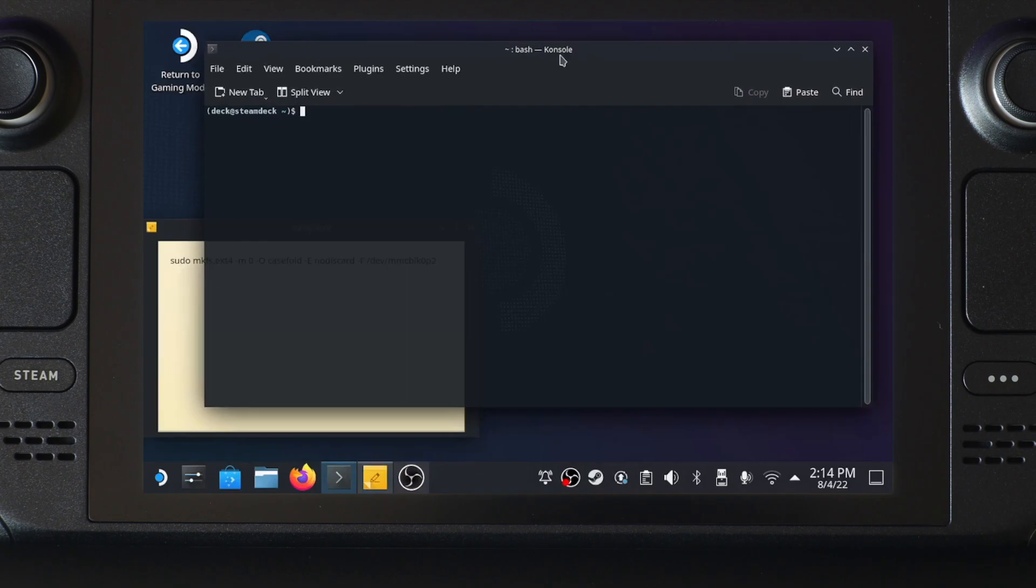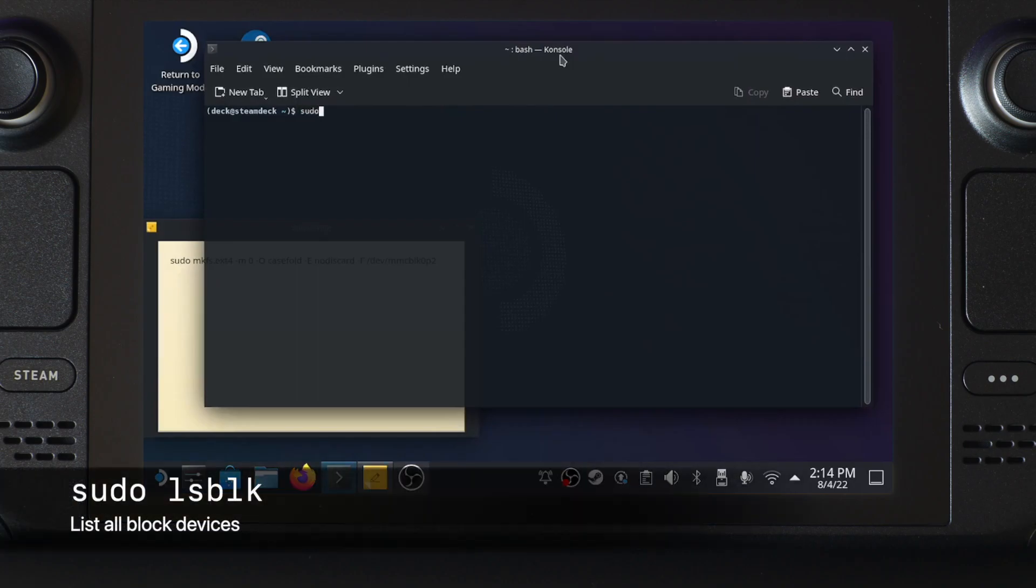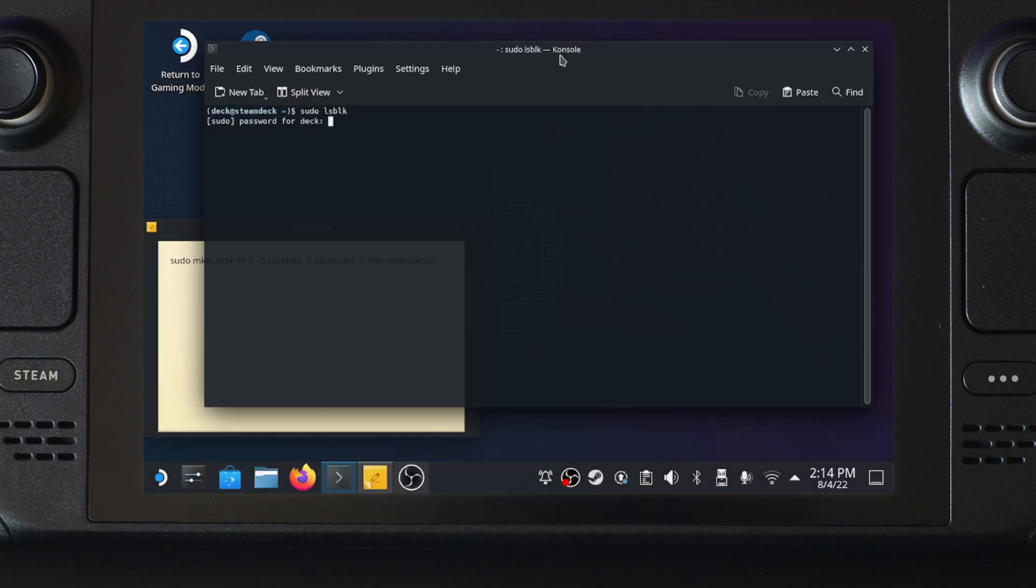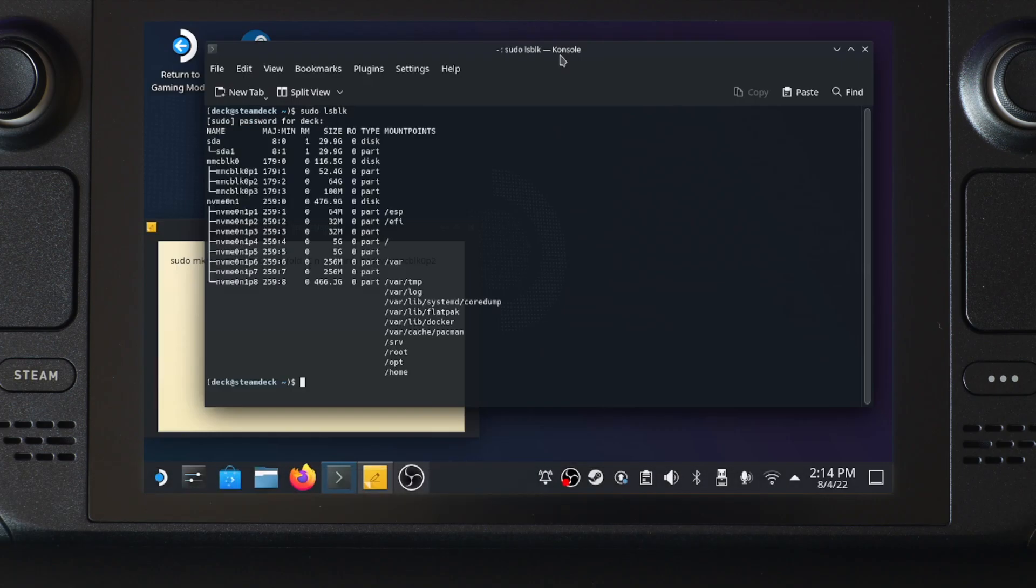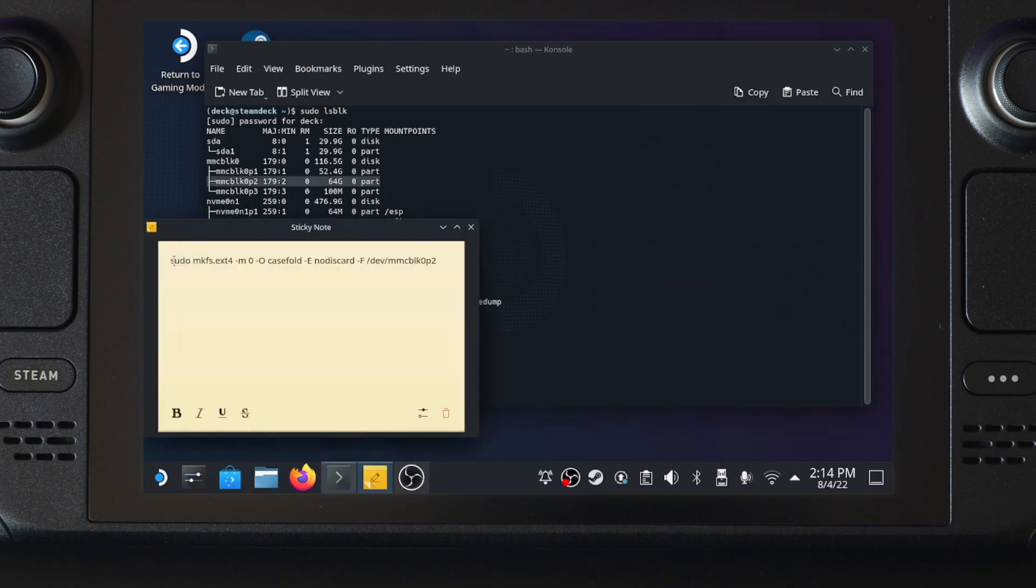Before copy-pasting the command from the description, you need to check the device file of your newly created partition. It can be different from mine. Use sudo lsblk command, which stands for list blocks, to show all the block devices on the system. Here we can see the device mmcblk0p2 is the partition I just created in Windows. Note down the name.